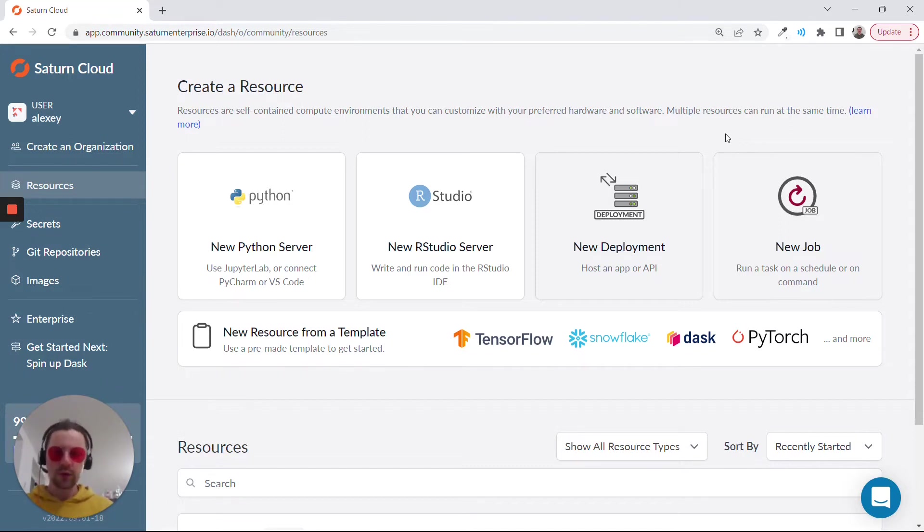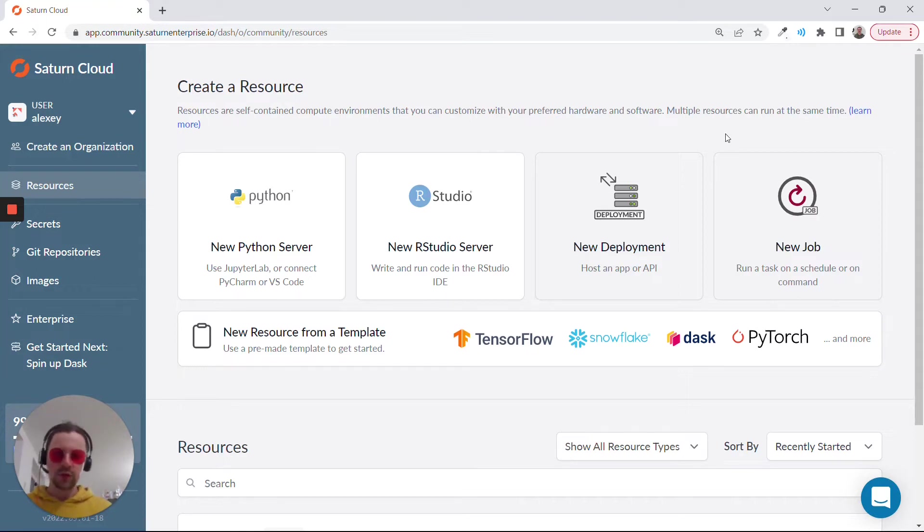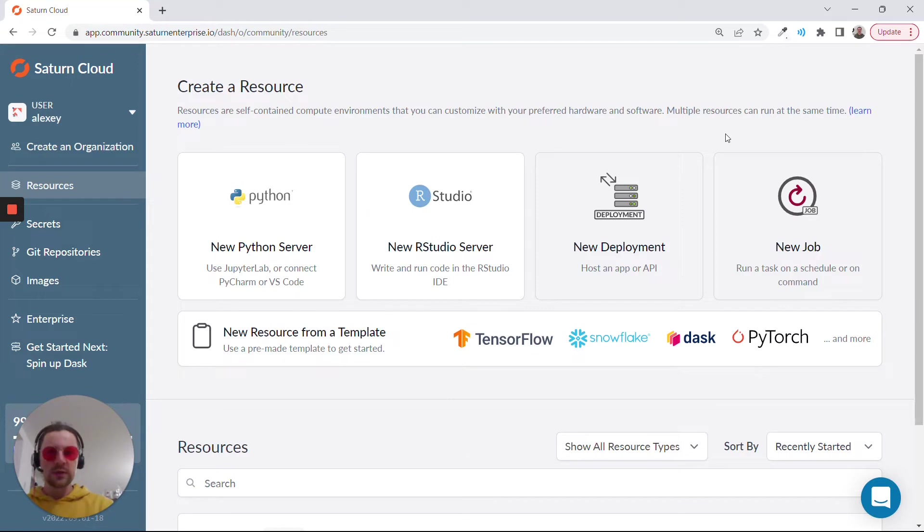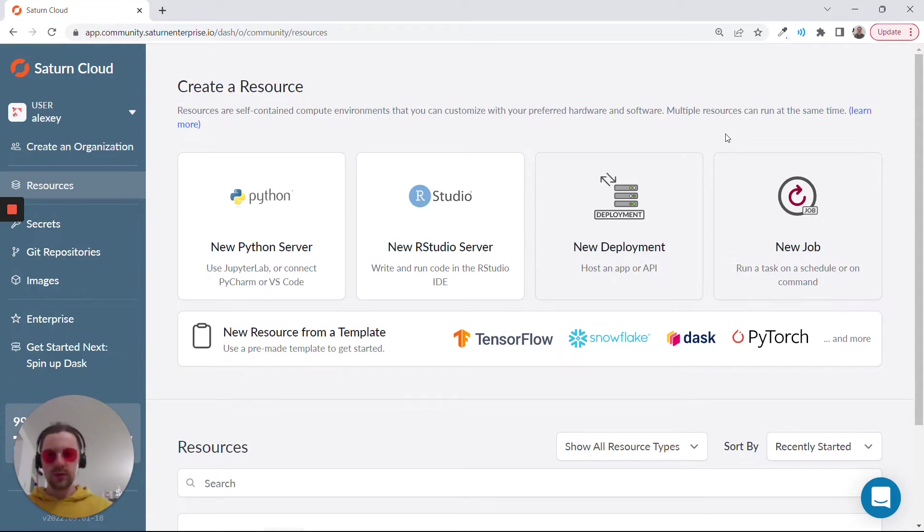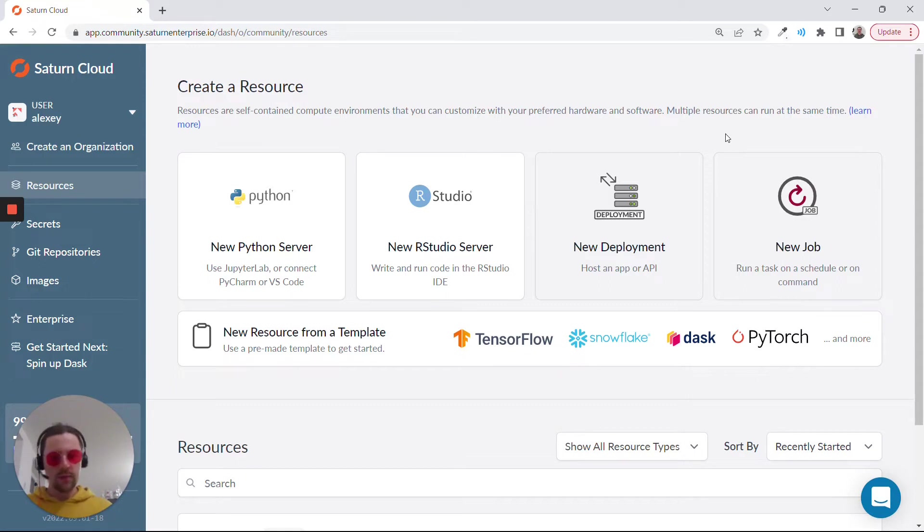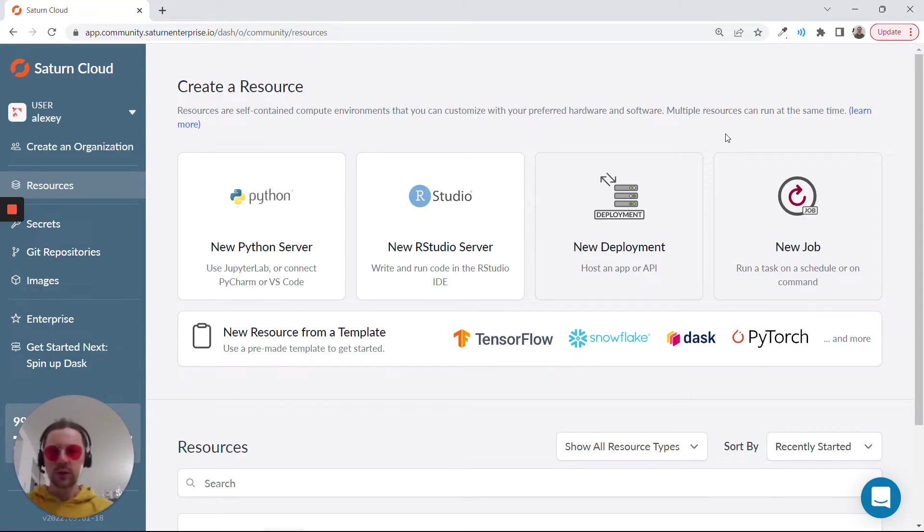The first thing, if you want to save your results using Git or push your notebooks to GitHub, you need to configure SSH. Feel free to skip this part if you don't want to do this, because you can just download the notebook. But in case you want to be able to push directly from Saturn Cloud instance, I want to show you how to configure Git access.